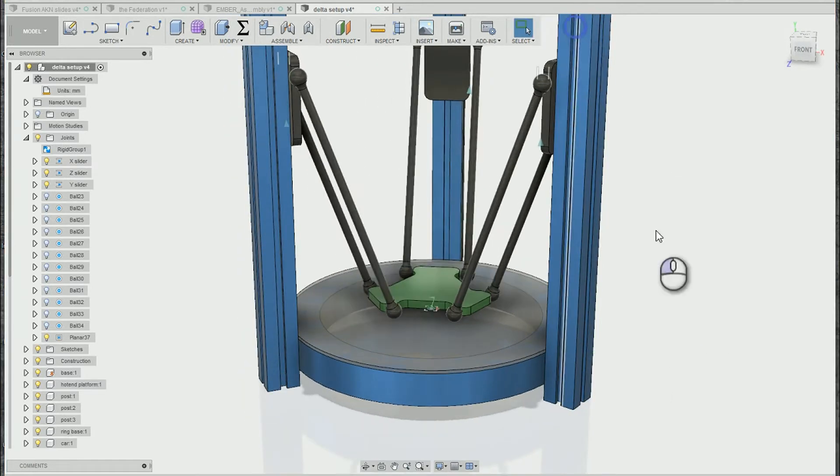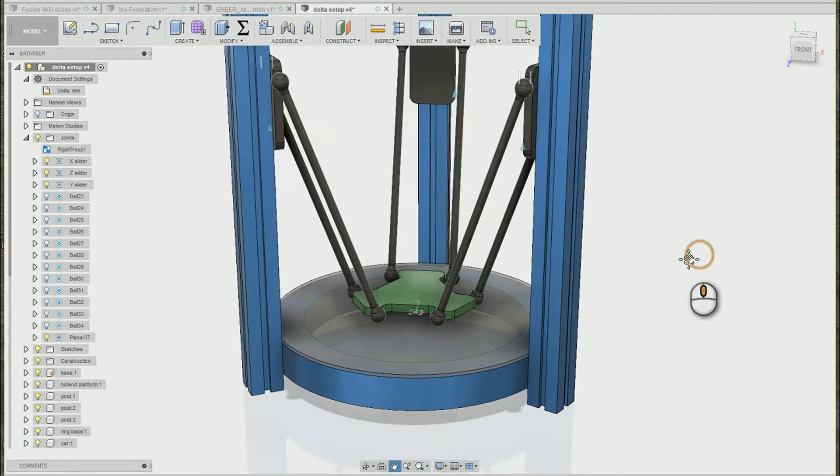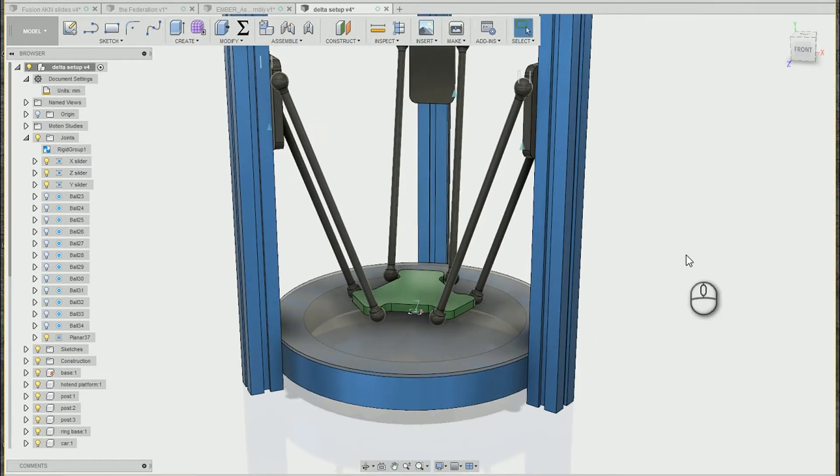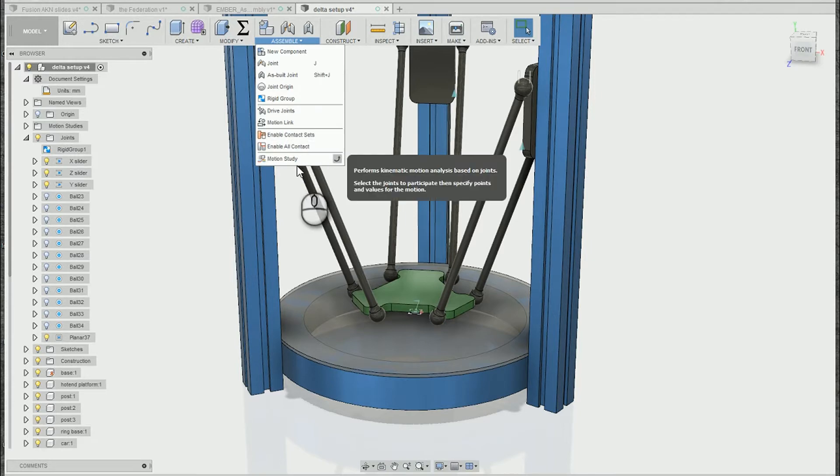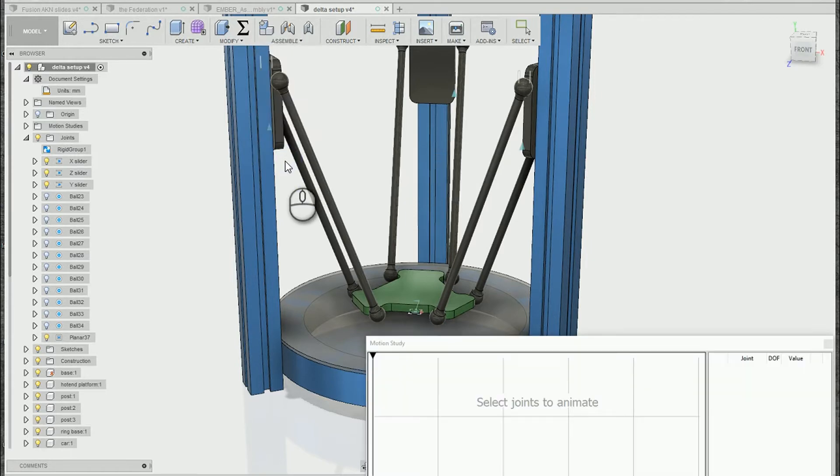So in this case I'm going to revert back to the original position. We actually have a tool called motion studies inside of the assemble rollout here, so I'm going to go ahead and create a new motion study.